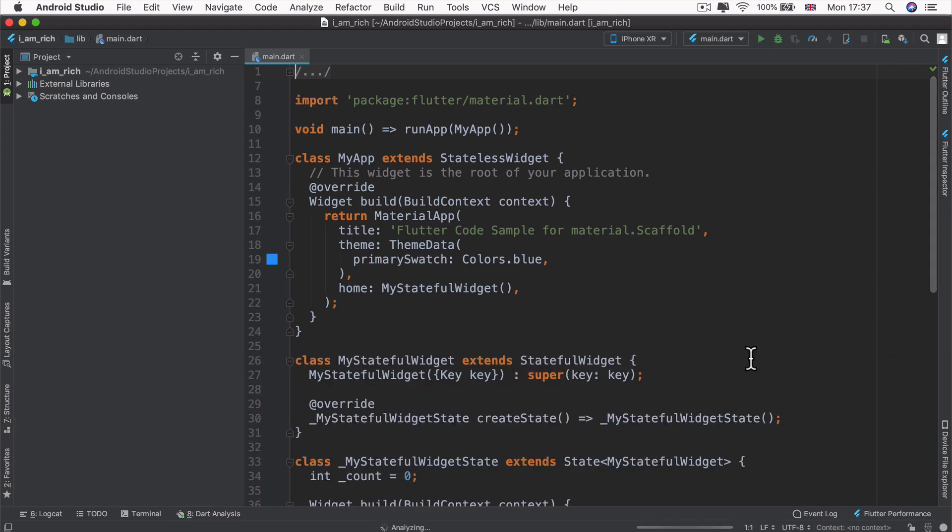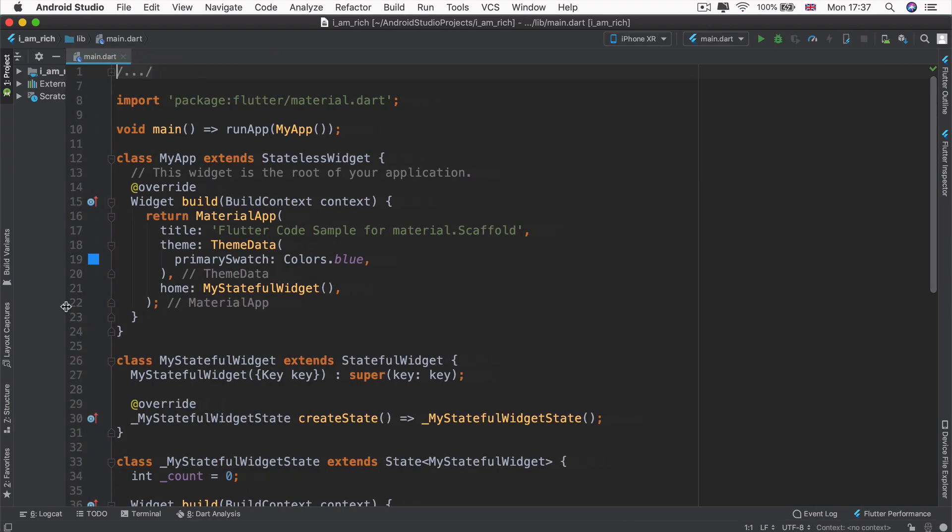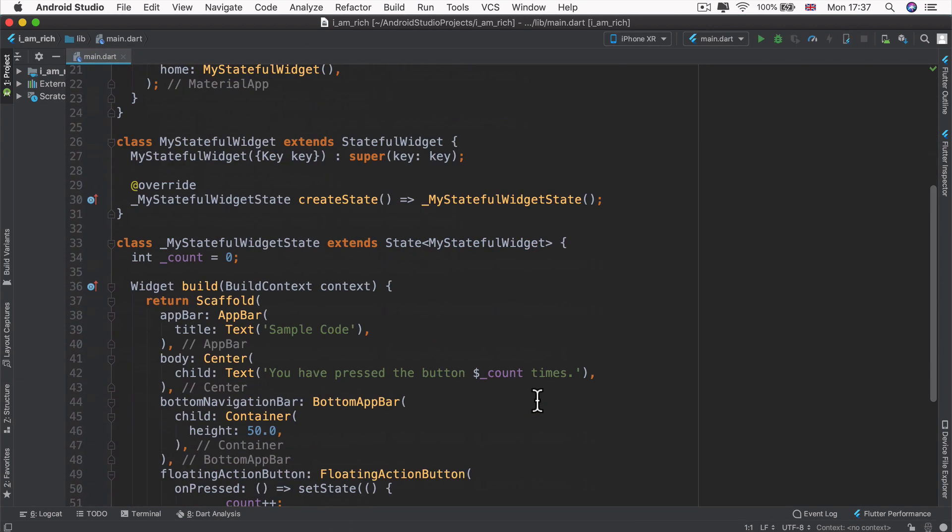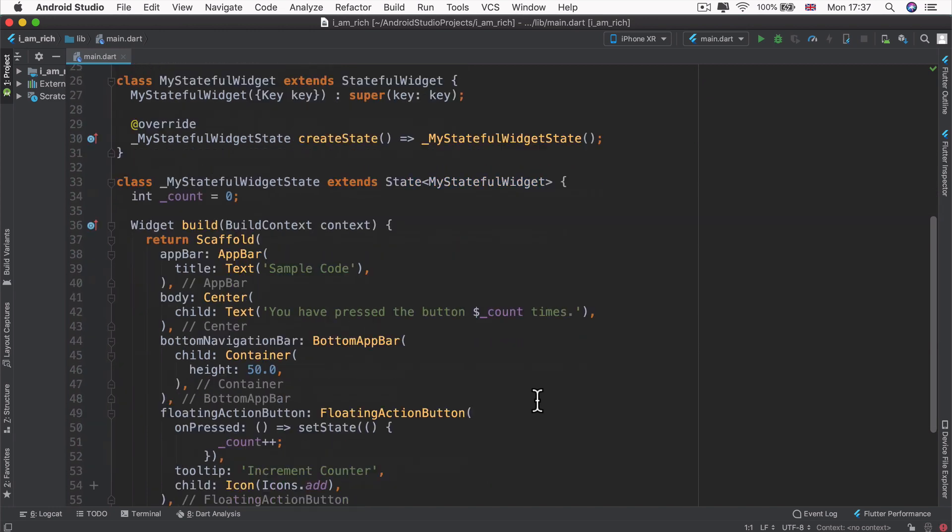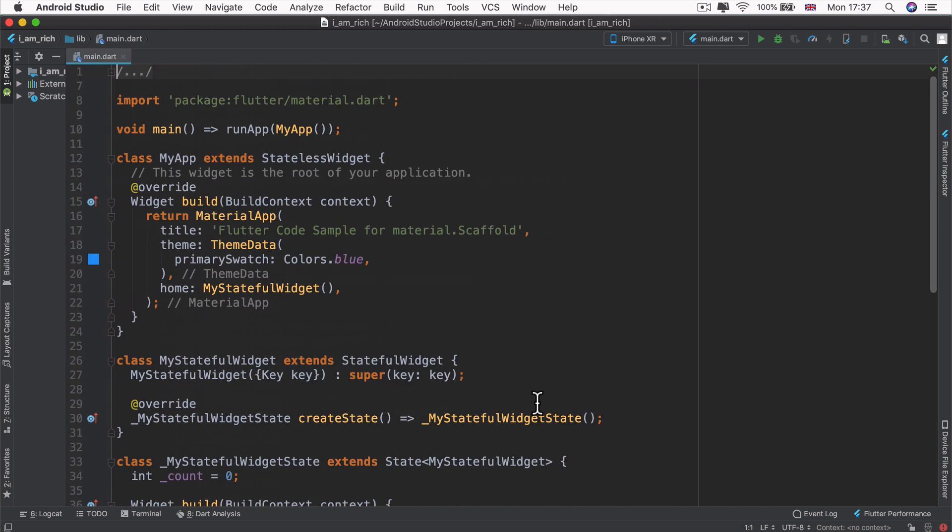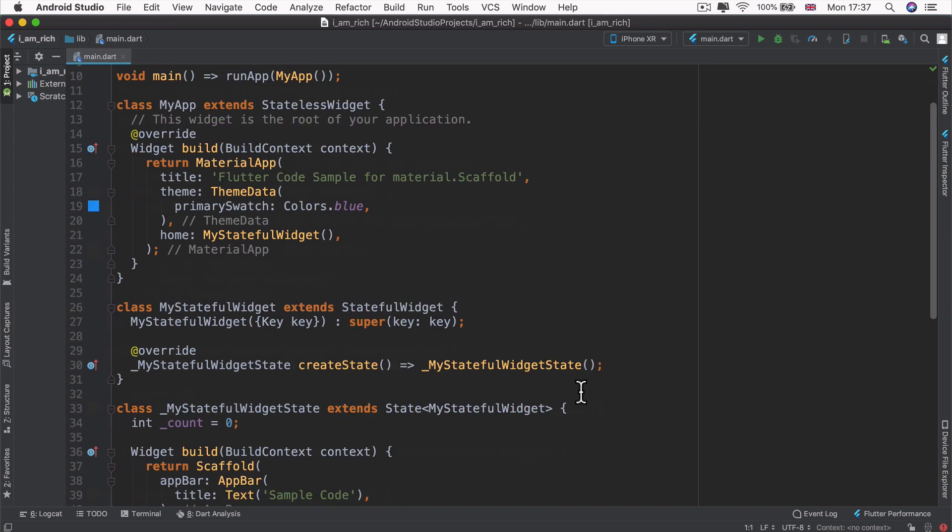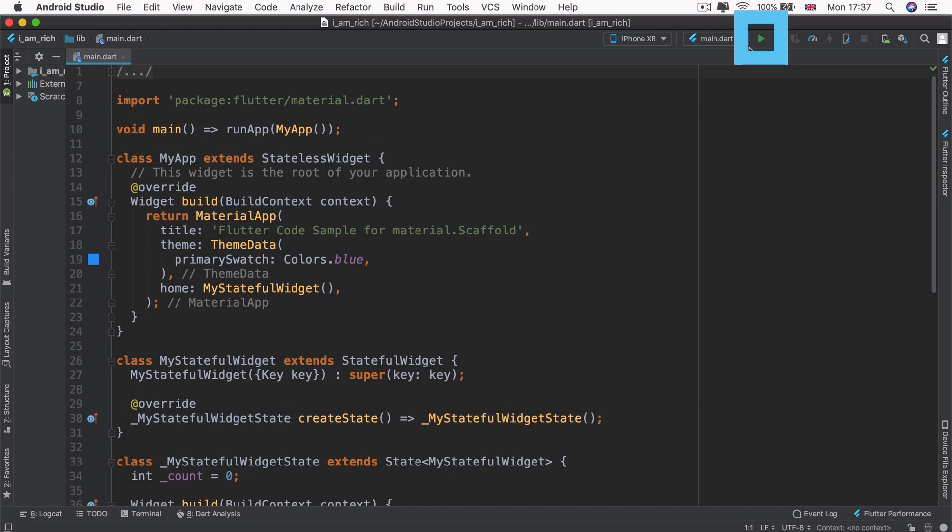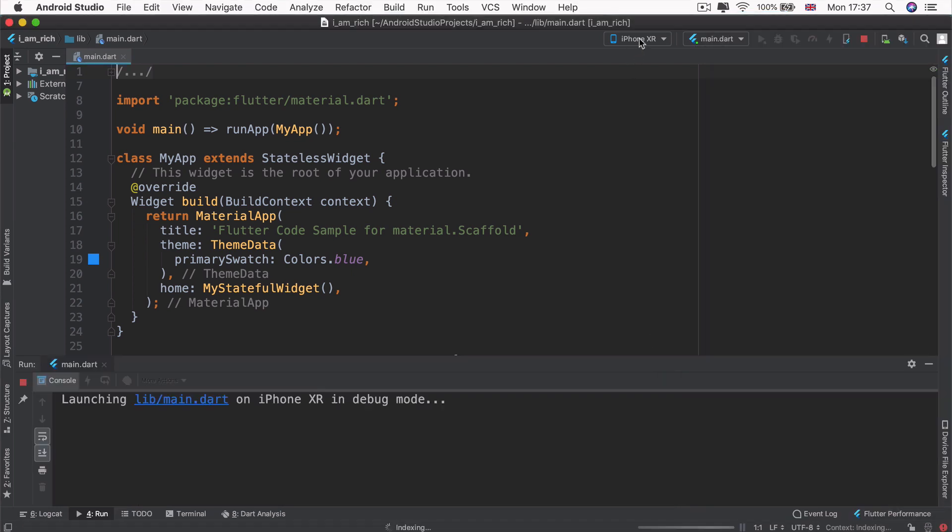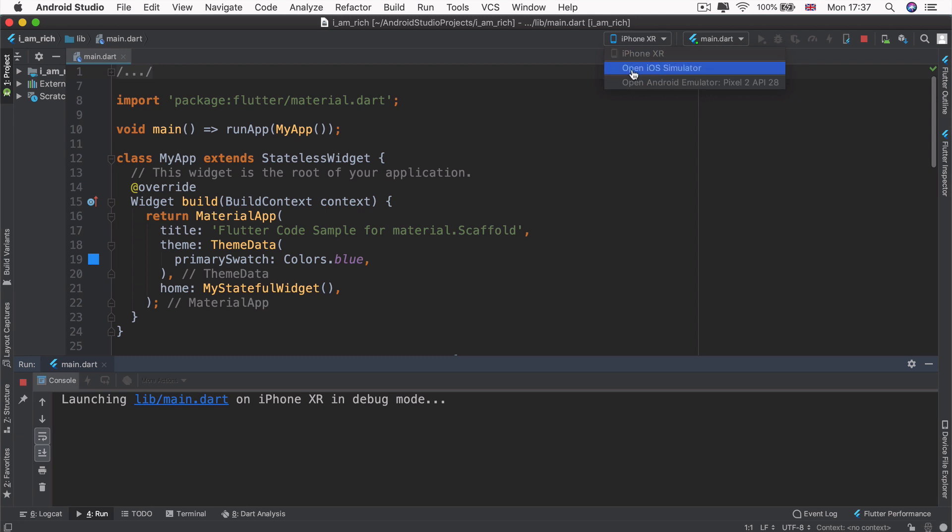The starting code is created by the Flutter team. And all it does is it creates a simple counter app. Now in this case, it's a counter app that is created using what's called a scaffold. And if you want to just quickly run it just to see what it looks like, then go ahead and open up your Android emulator or your iOS simulator and click run.